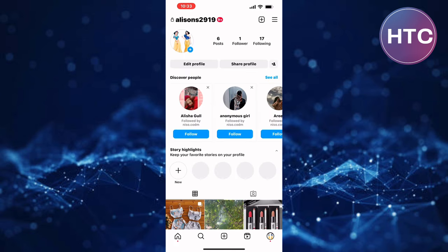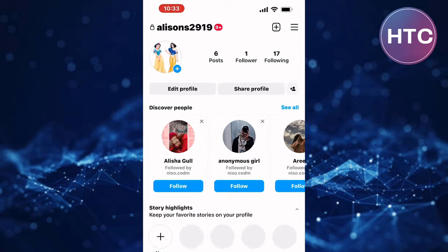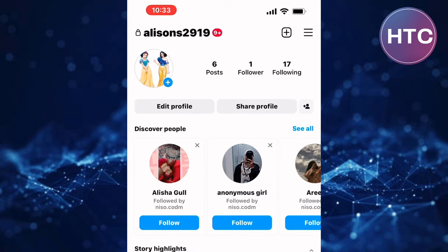This will take you to the profile section of your Instagram account. This is where you can manage and make changes to your profile. You can also view your profile from here and see how it appears to other people who visit your profile.